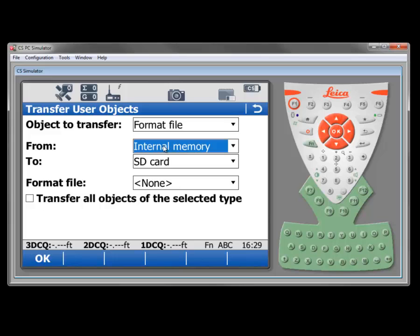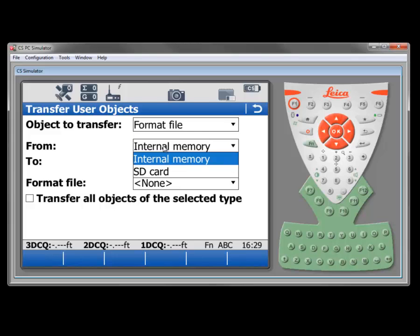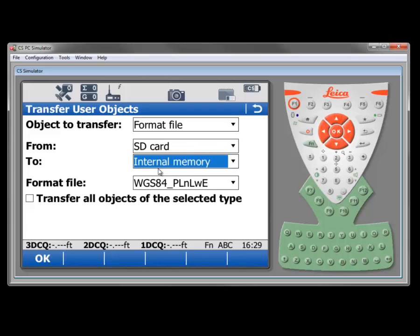And in this case, the format file is in the convert directory on the SD card. So we'll switch this to SD card and we're going to take it from there to the internal memory.